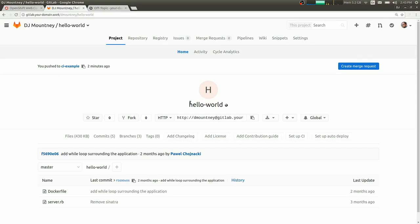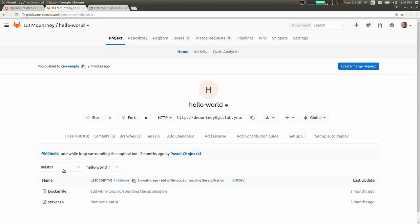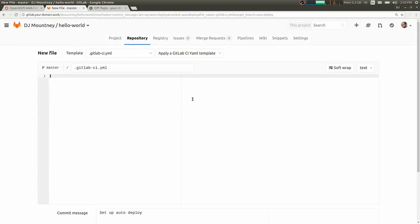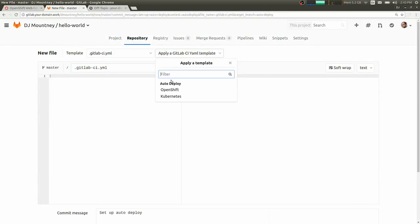So now that that is set up, we should be able to go back to our project. And now there's a Setup Auto Deploy button beside our Setup CI button. So we can click on that. And we're back in our GitLab CI YAML.